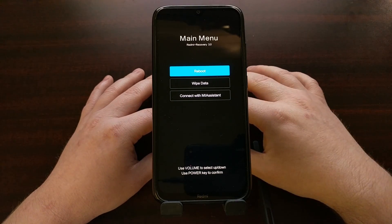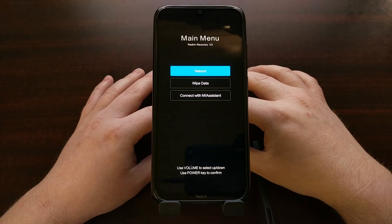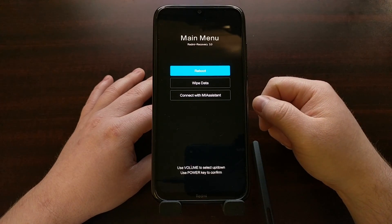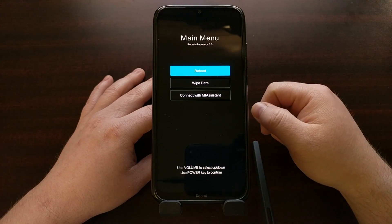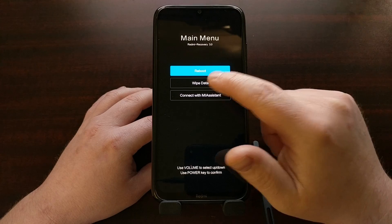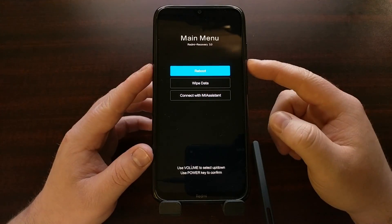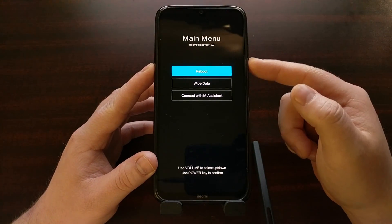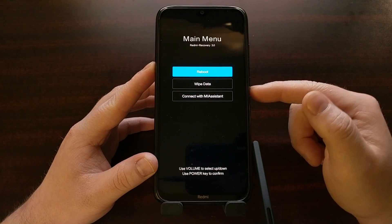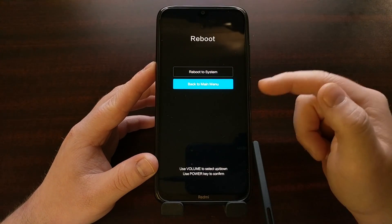There are a couple of things that we can do in the stock recovery mode. Now if you install a custom recovery like TWRP, doing that is going to boot you into TWRP. Since we just have the stock software installed, it's booting us into this main menu where we're not able to do anything with taps. Just like Android's stock recovery, we have to use the volume buttons to control what option is highlighted and then press the power button to select the highlighted option.